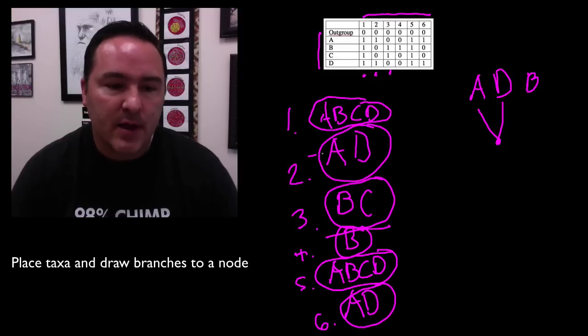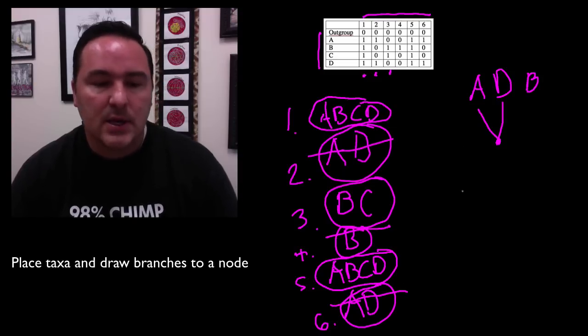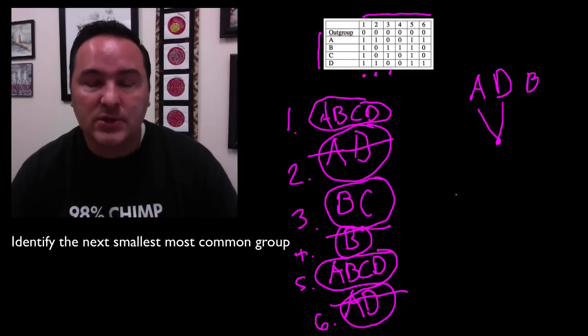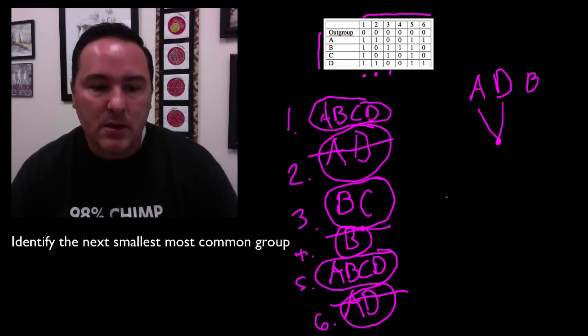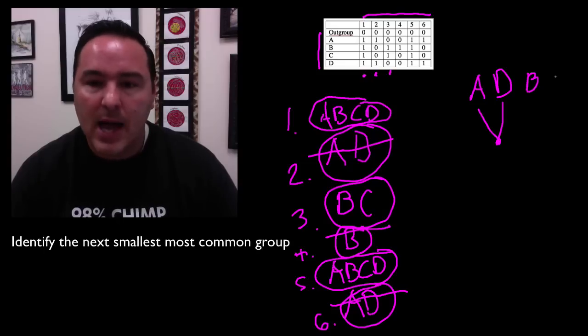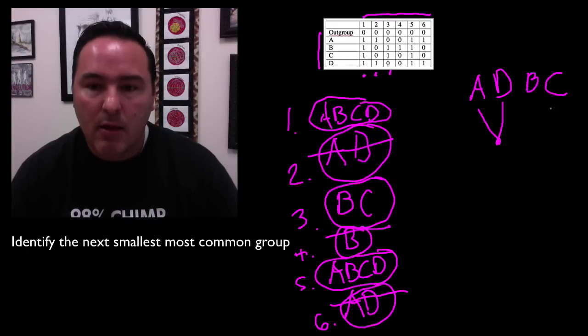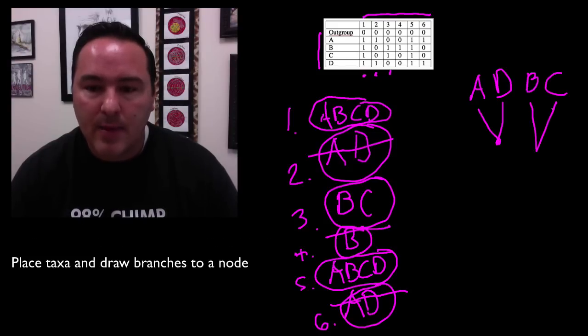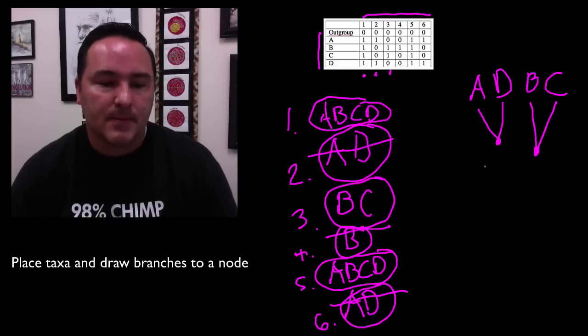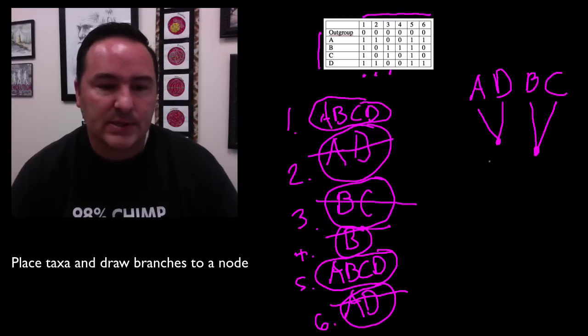Okay, so I've taken care of that piece of evidence and that piece of evidence. What is the next smallest most common grouping? It's B, C. Ah, so there's my B already, so I can put my C there and then bring them together with a node. Right? Okay, so now I took care of that piece of evidence.